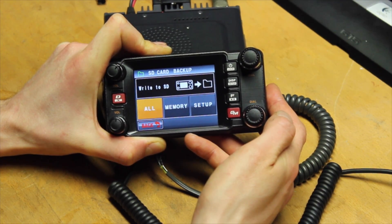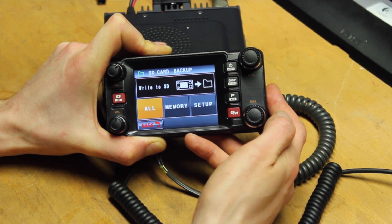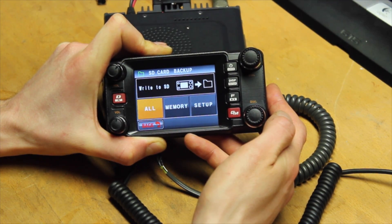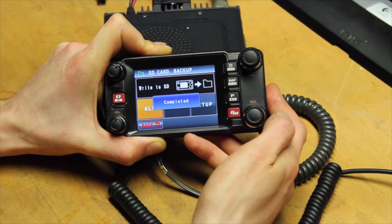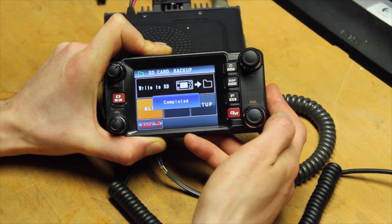As soon as the message complete appears in the display, the backup is finished.